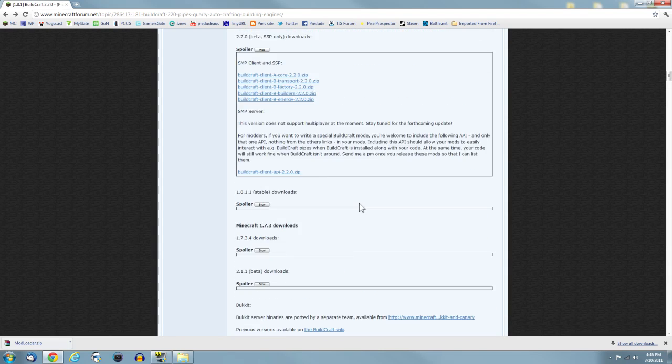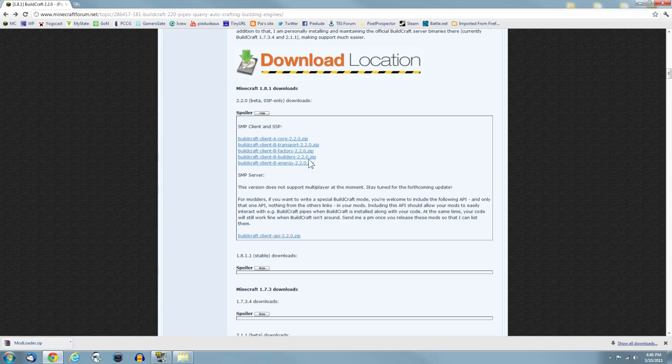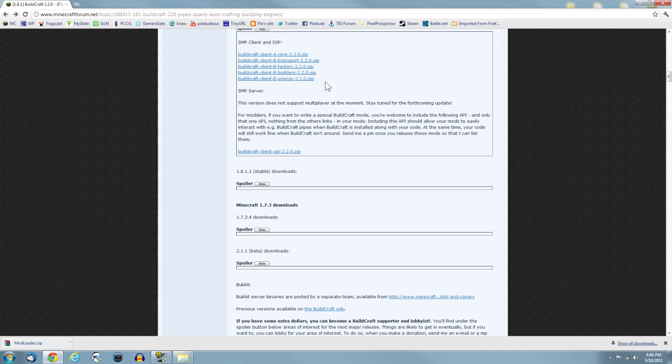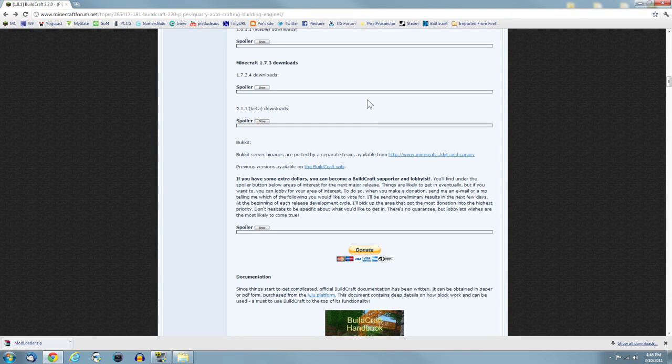The transport includes the pipes, then you've got the factory, then you've got the builders and energy. The energy is like the new engines. Download all five because without them all, what's the point of having the mod?